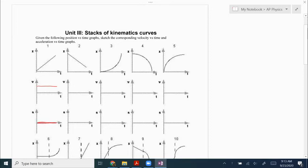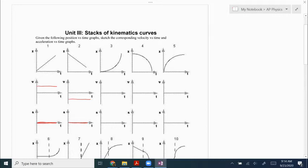That makes sense because this shows us moving at a constant speed, so we're not speeding up or slowing down. The slope of the next line is negative and constant, so that means our velocity is negative and constant. Since the velocity graph is constant, that tells us our acceleration is zero — we're moving at a constant speed.